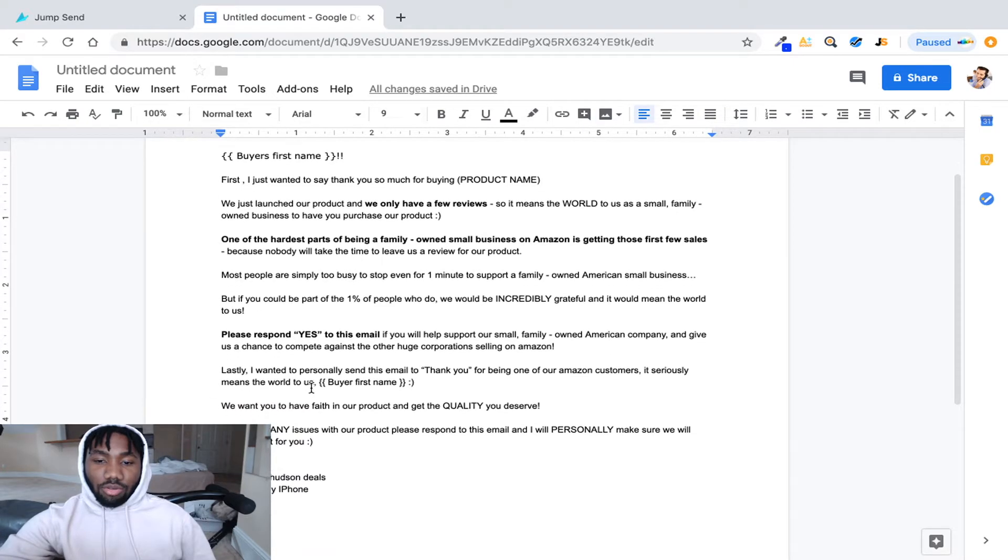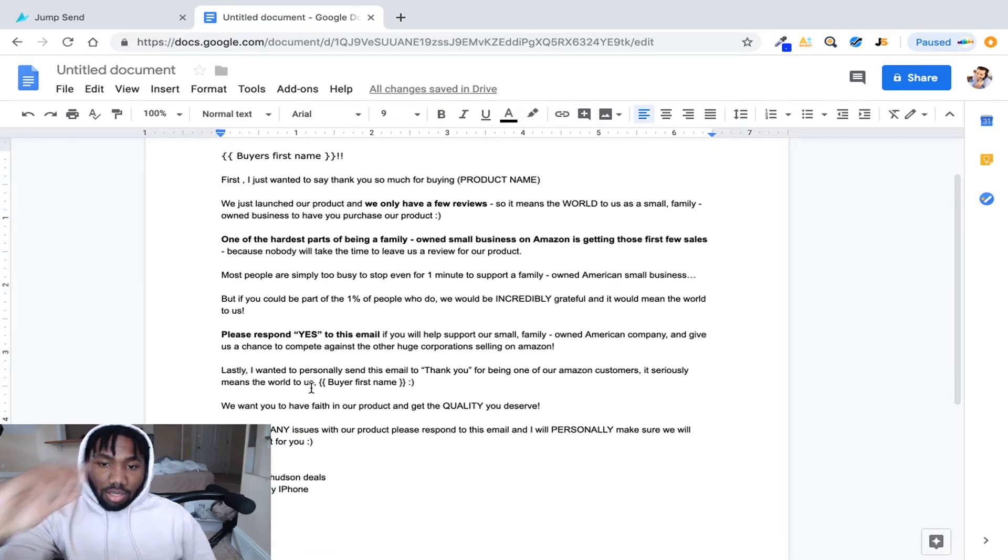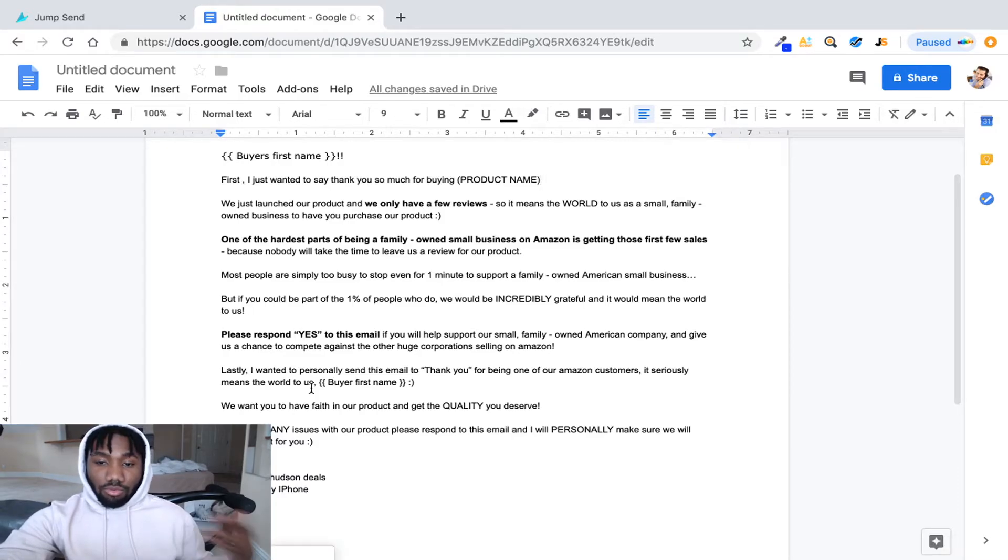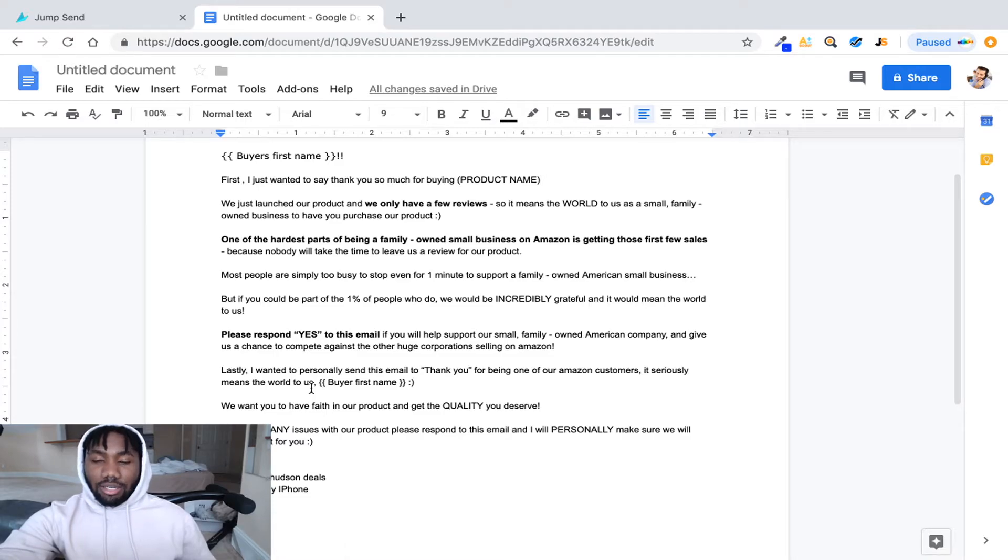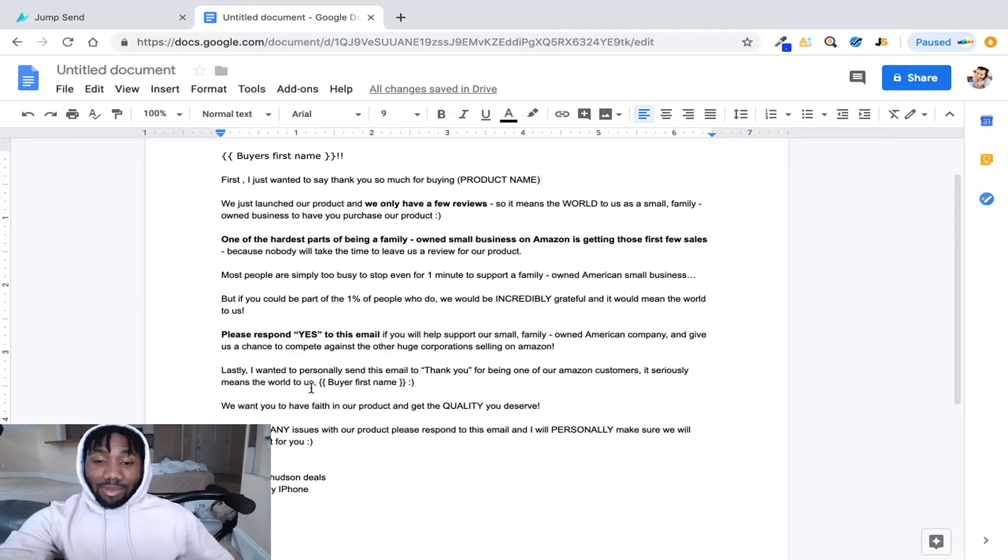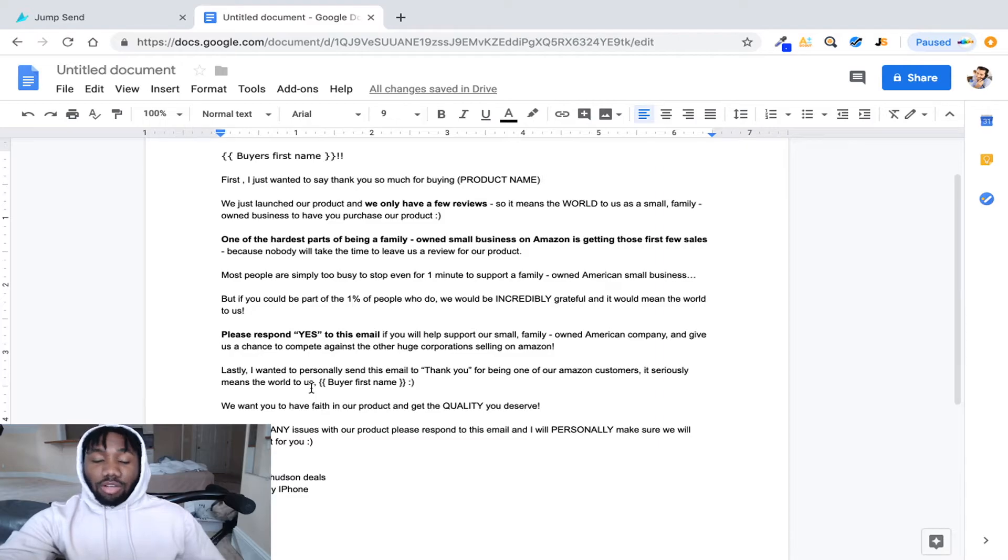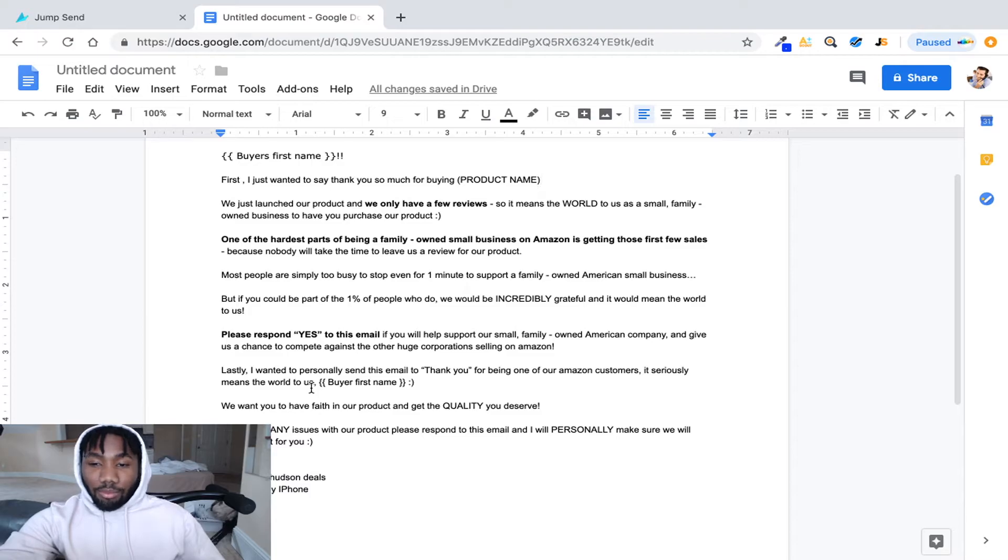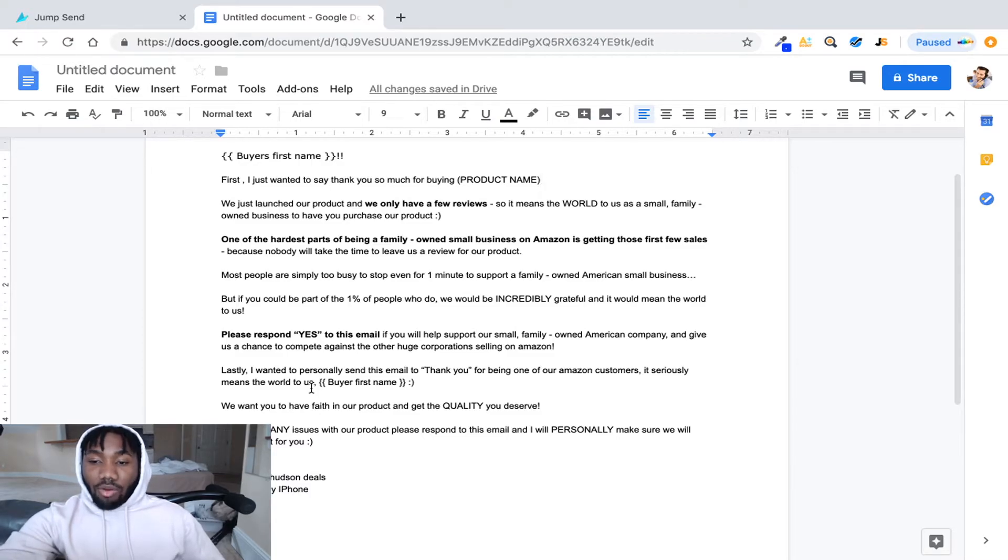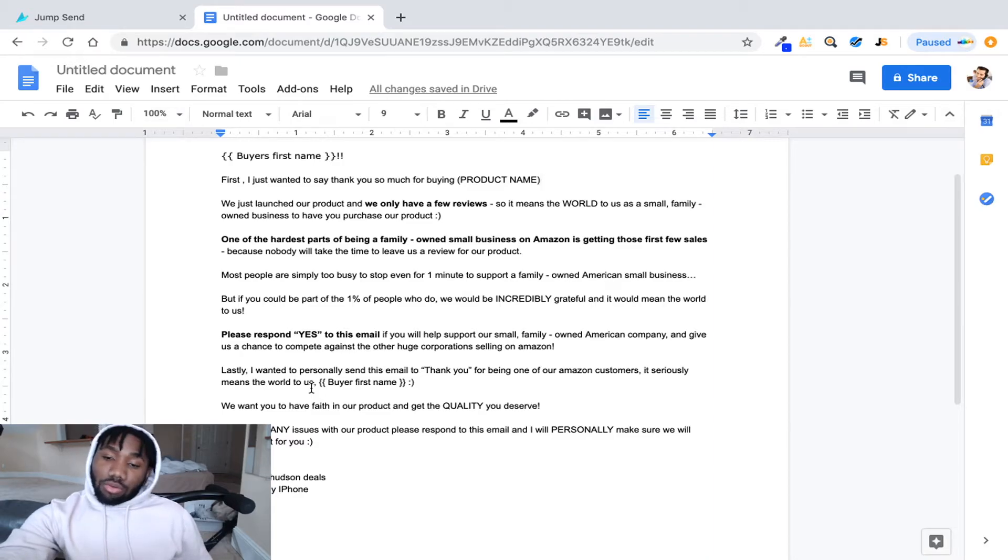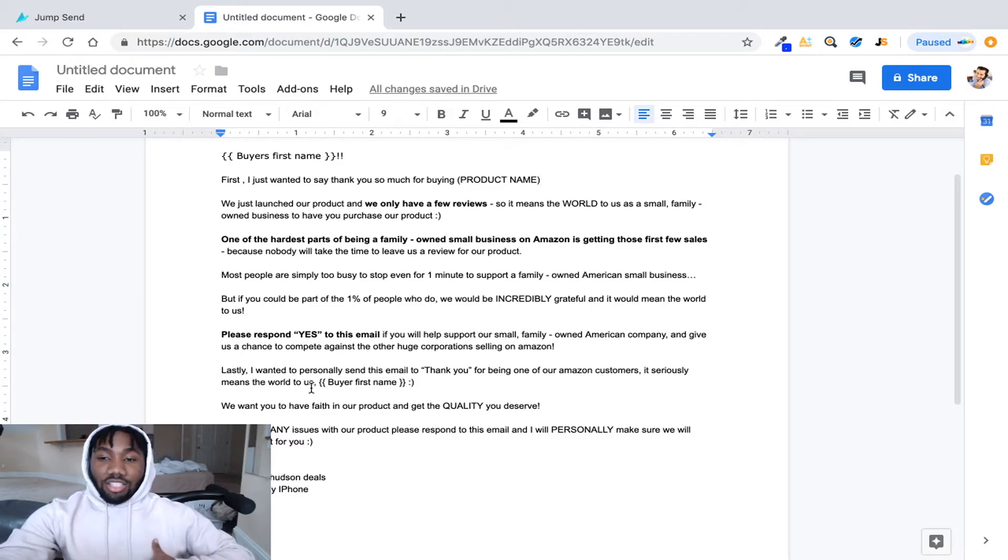And then you'll go down here, it says please respond yes. So if they would like to leave your review you can, you know, put that in there so you know that they're actually going to leave a review. If you don't get an email back they probably didn't check it or whatever the case may be, but if they do reply then you probably are 100 guaranteed to get that review. Please respond yes to this email if you will help support our small family owned American company and give us a chance to compete against the other huge corporation selling on Amazon.